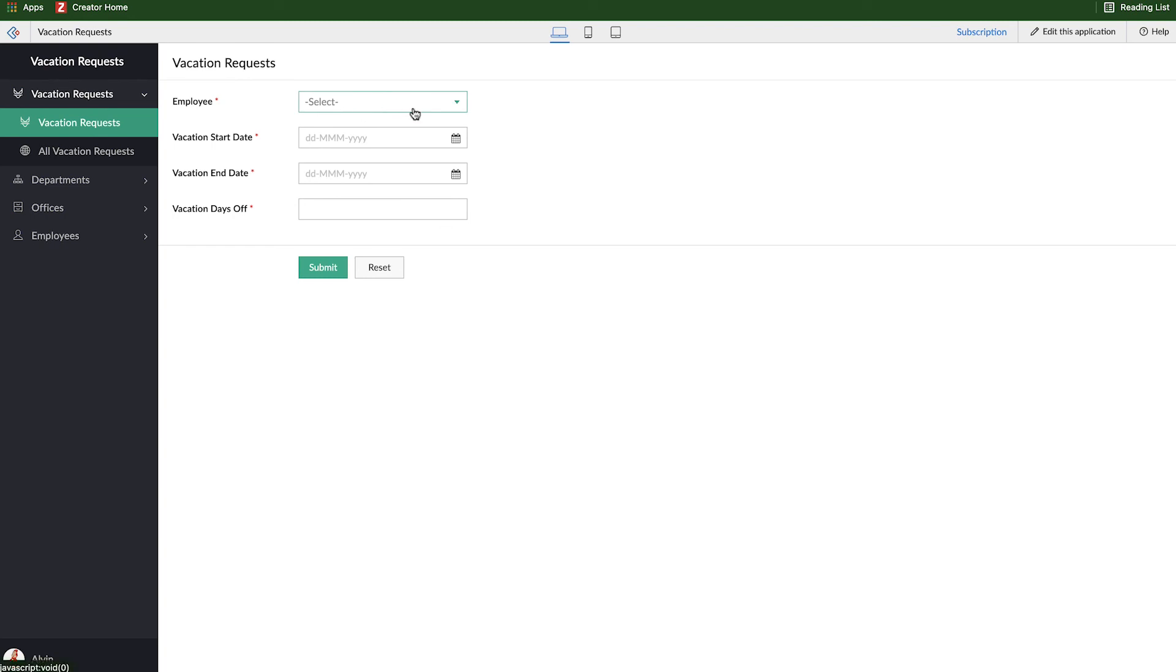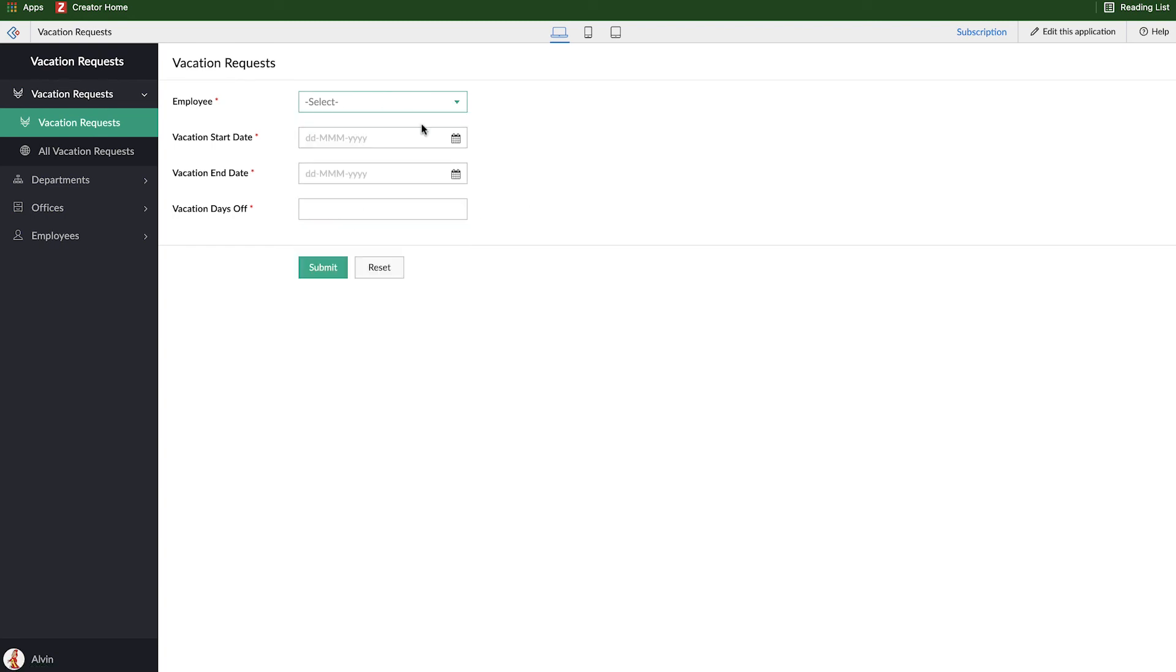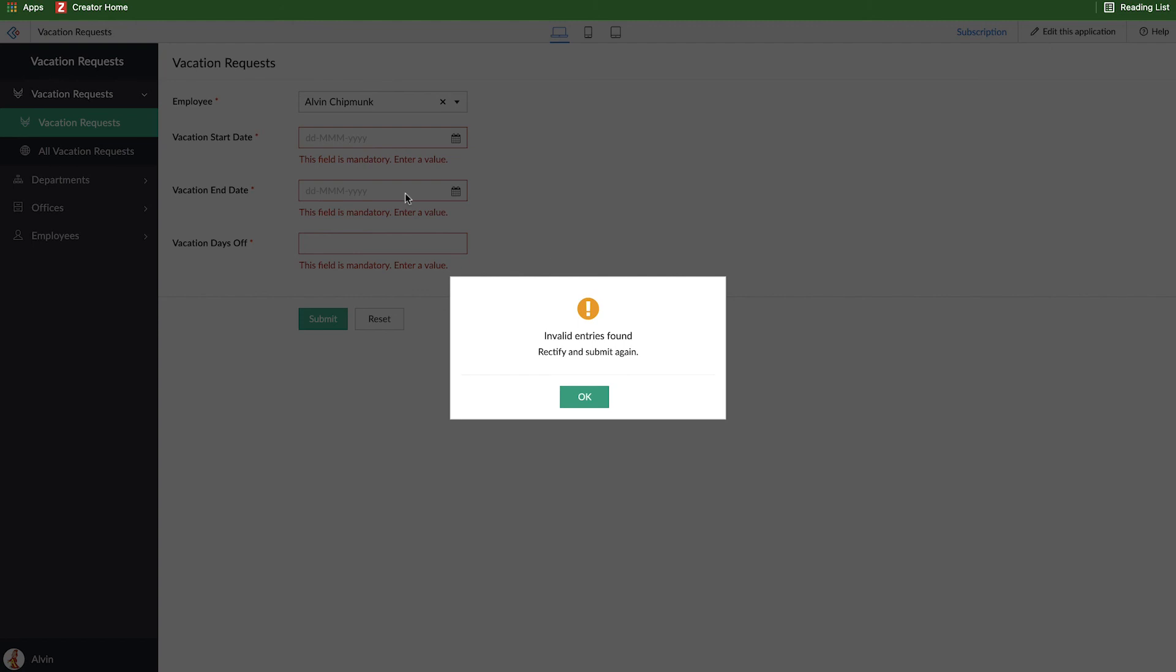Indicating it's mandatory, the names got cleaned up, and if I try to submit without filling this out it'll give me invalid entries.